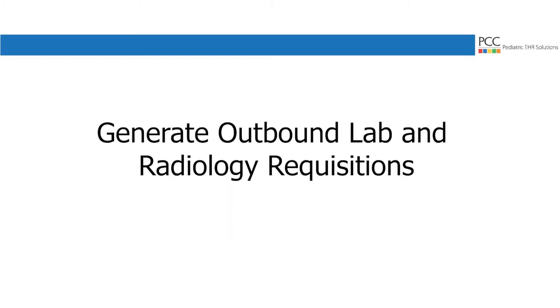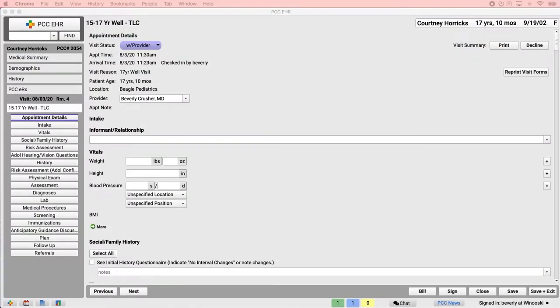Hi, I'm Sarah. This video shows you how to generate outbound lab and radiology requisitions in PCC EHR.